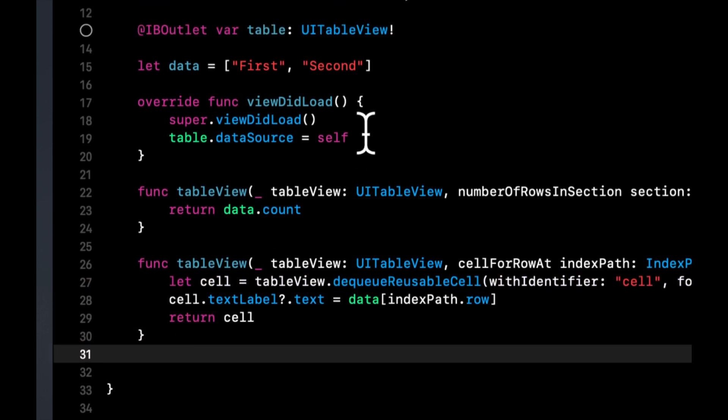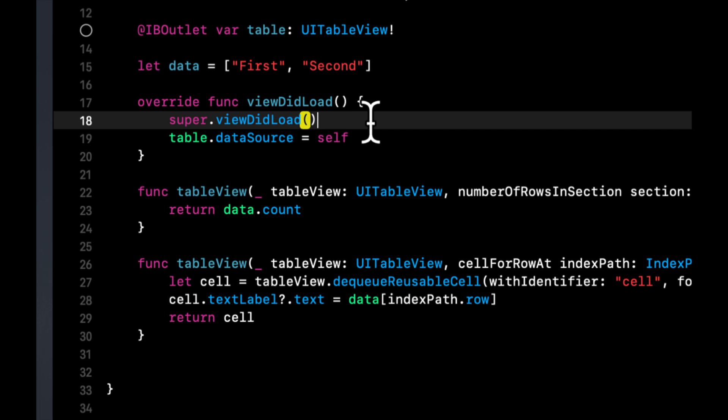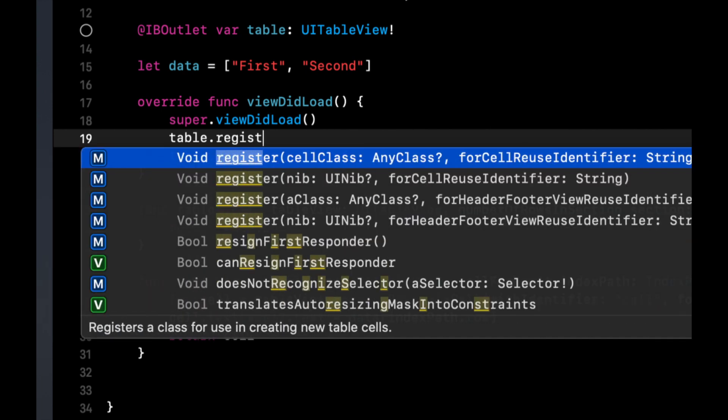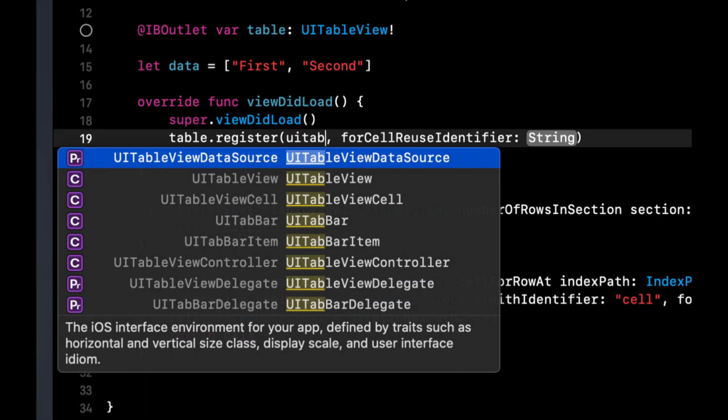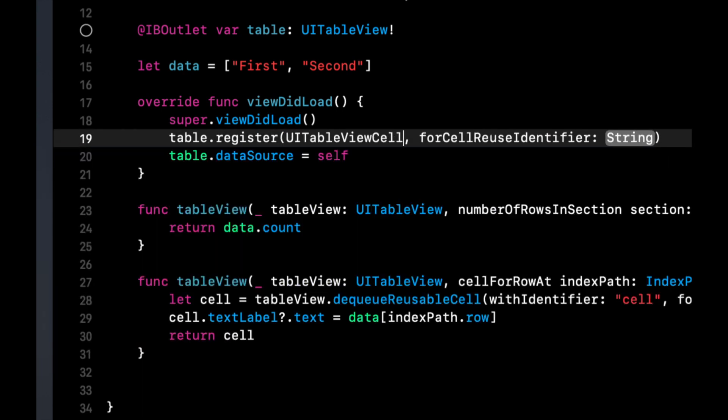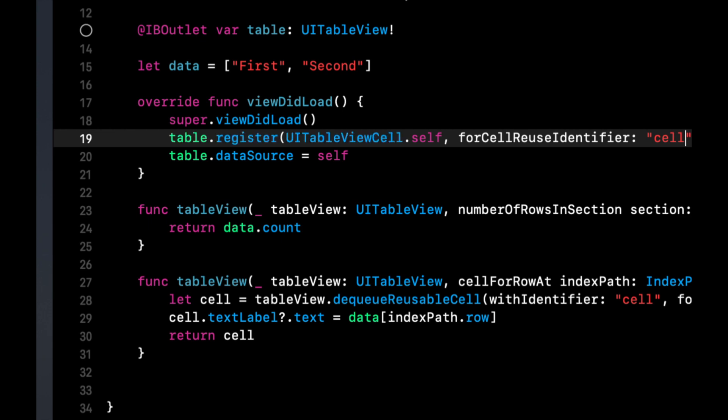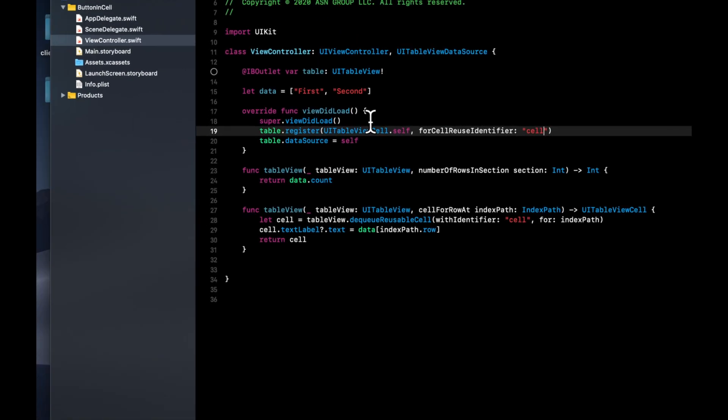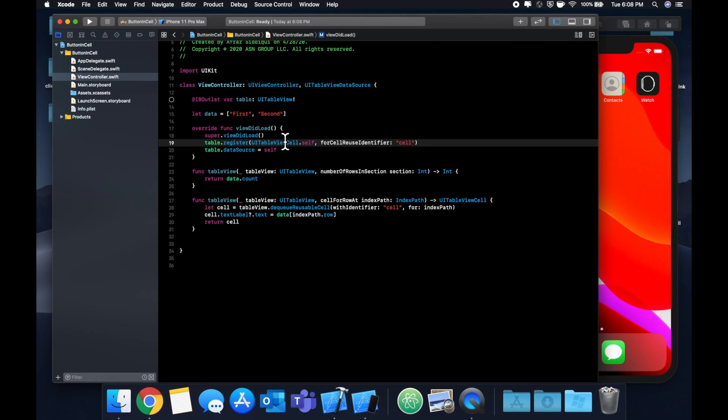So before we run this, we need to actually connect our outlet on our storyboard. And we also want to register a basic UI table view cell for the cell identifier. So now that we have that done, let's go to our storyboard.